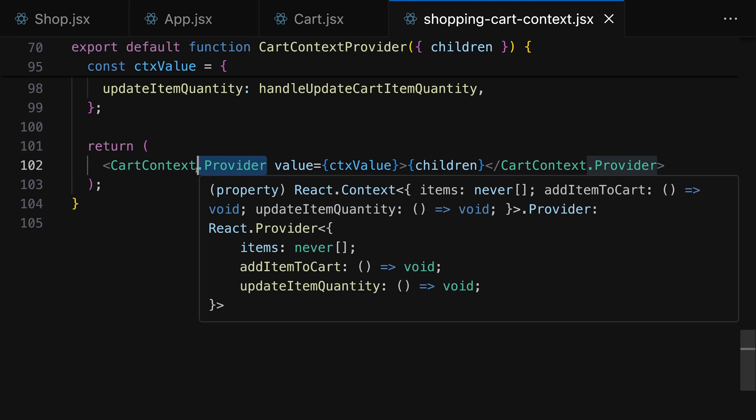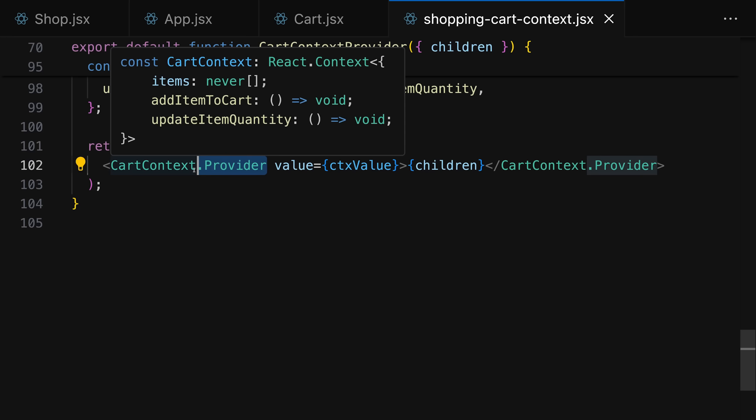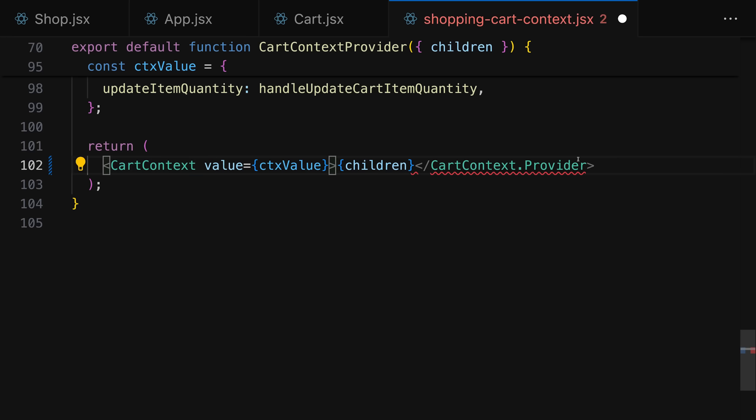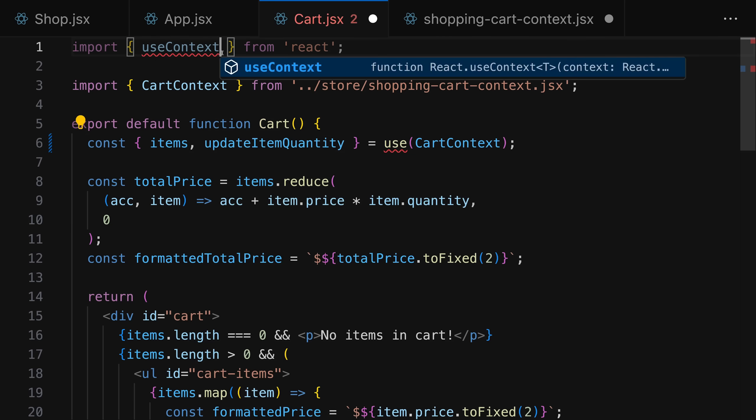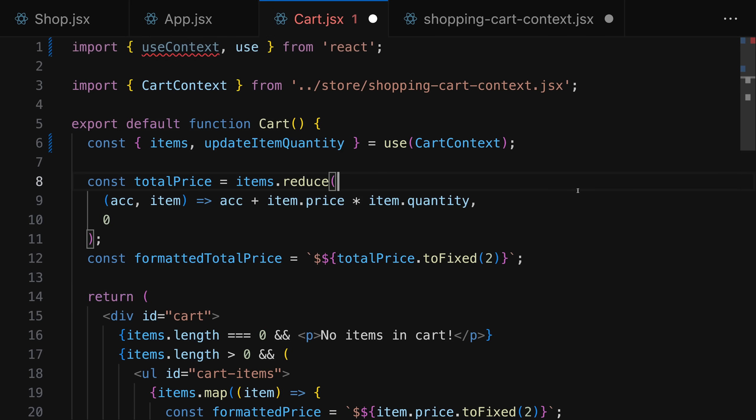In addition, using context now became a bit easier because instead of providing context with help of a dot provider component on your context object, you can now use the context object itself as a provider component and wrap that around the JSX markup that should have access to the context. In addition, you can consume the context and get access to it with the use context hook as you did before but instead you could also use the new use hook which is just called use. And that's a brand new hook which is kind of special. Because for one, it has a strange name. It's just use. But second,